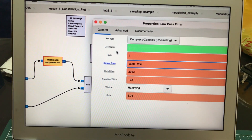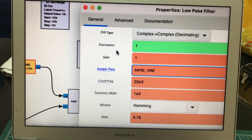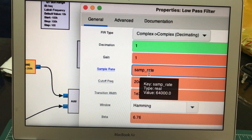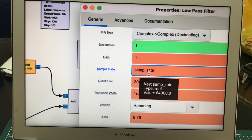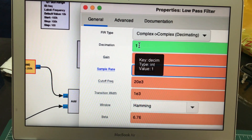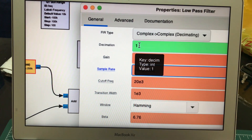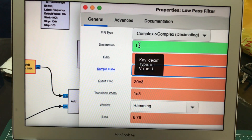Let me go over what decimation means. Let's say in my flow graph my sample rate is 256 kilohertz — that is how many samples I would see. With a decimation factor of four, out of four packets I'm keeping only one. So out of four packets I keep one, then the next group of four I keep one again. That's what decimation means — you're actually bringing down your sample rate.